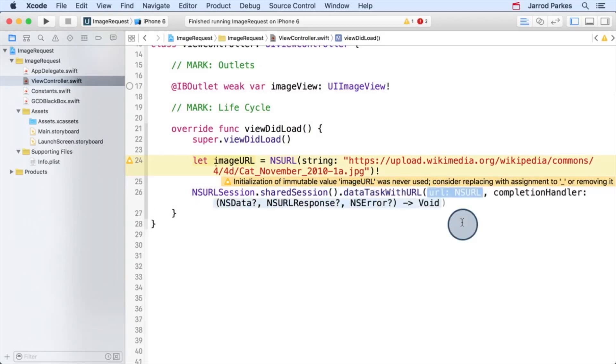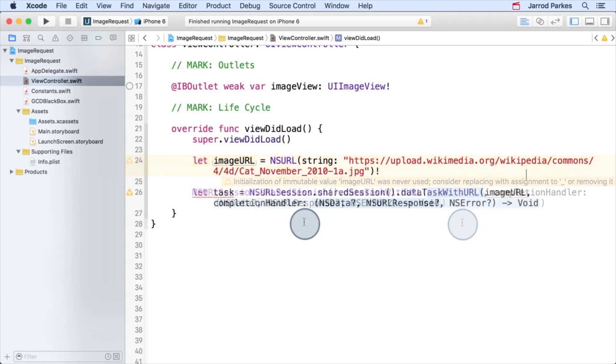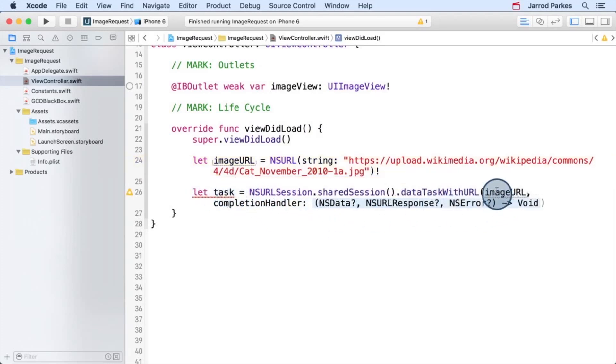We'll be using the version of this method that takes a URL and a closure called a completion handler, and it returns an NSURL session data task. So I'll go ahead and capture the return value, which is the task, and then I'll specify our image URL. And now let's talk about the completion handler.